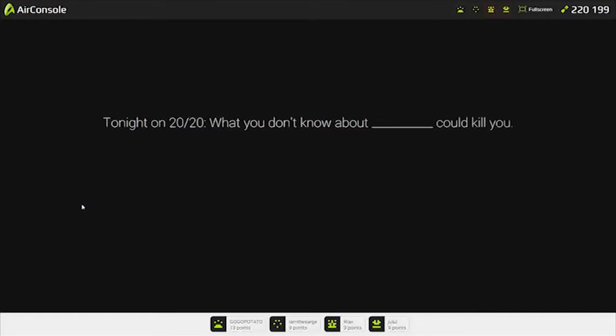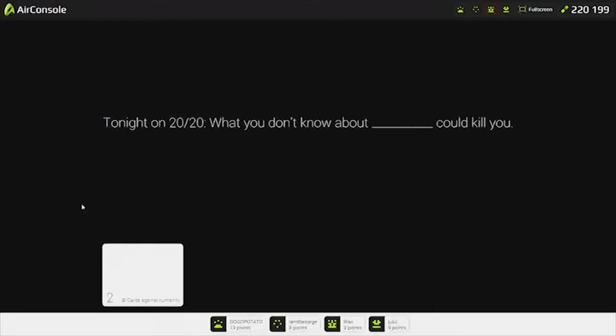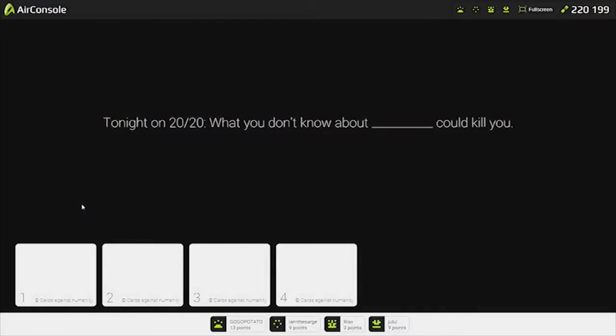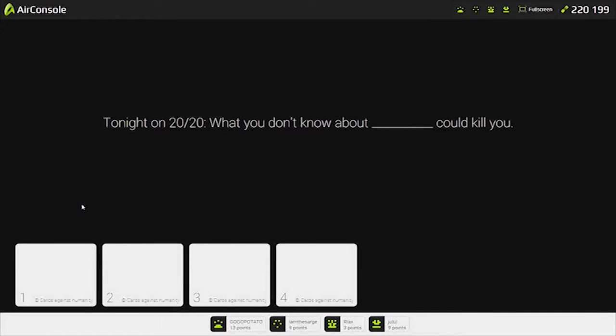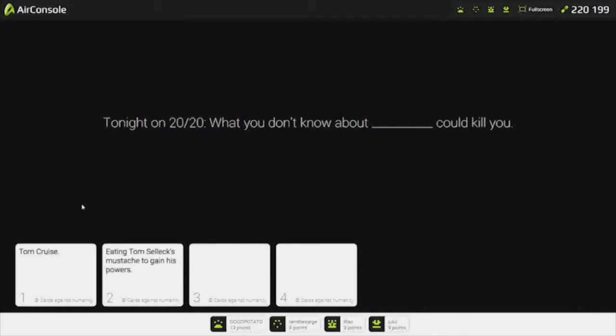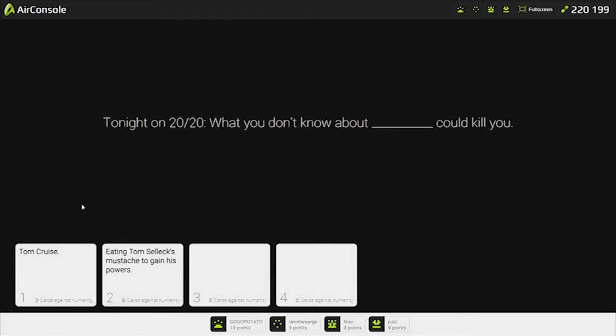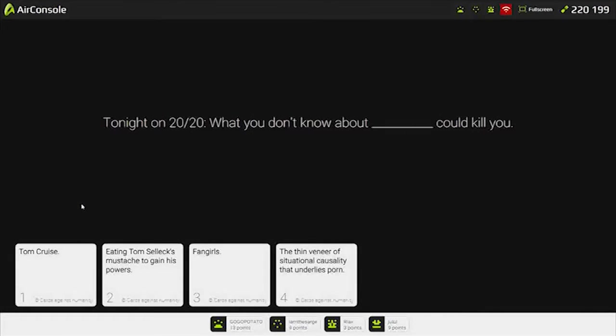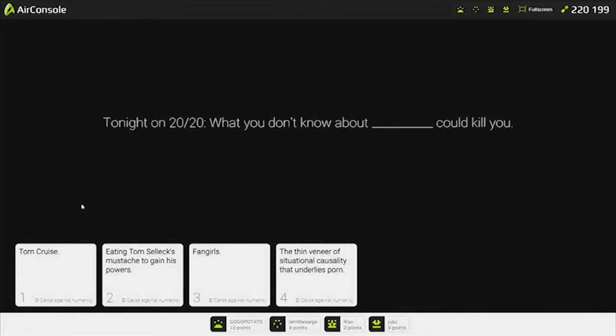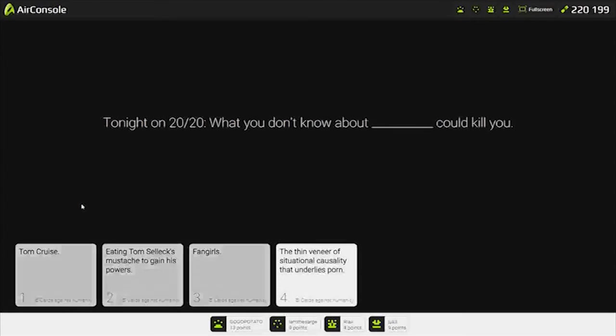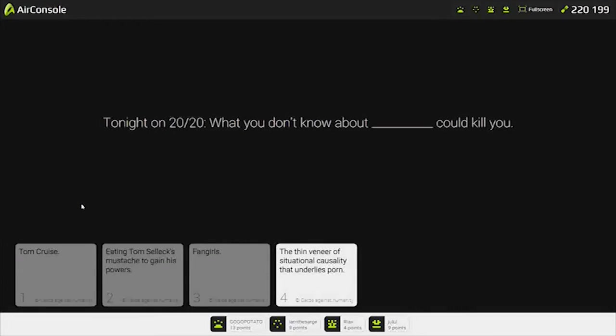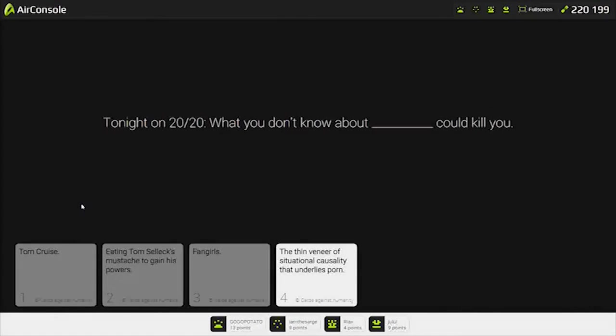Tonight on 20/20. What you don't know about could kill you. What you don't know about Tom Cruise could kill you. How are you supposed to know if it could kill you? The thin veneer of situational reality. That's long. I want that one. You like things that are long. I win again. Damn, Sam. You're making... You're jumping right back on. I'm sorry, world. I don't mean to be offensive.